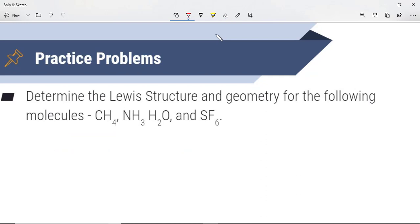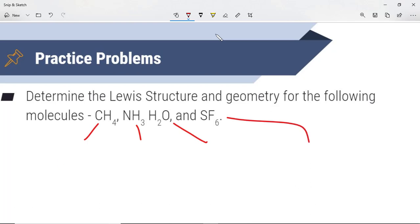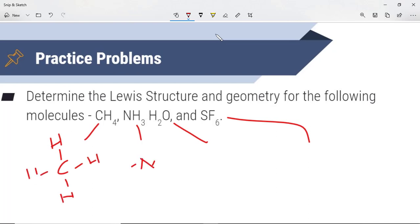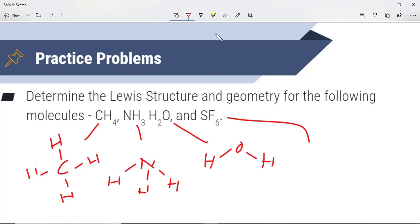Our first practice problem asks us to determine the Lewis structure and geometry for CH4, NH3, H2O, and SF6. The first thing we're going to do is draw out our Lewis structures. I'll do this relatively quickly, but make sure you take your time and get these 100% correct, because if you do not draw the Lewis structures correctly, you're going to get the geometry incorrect.